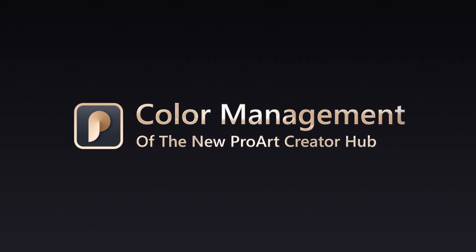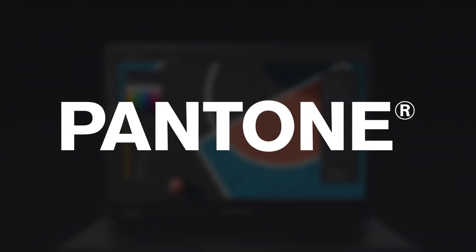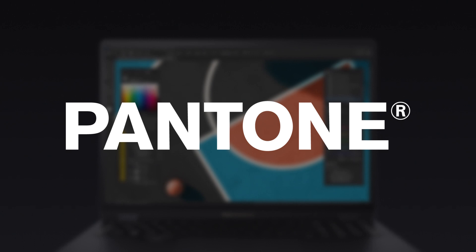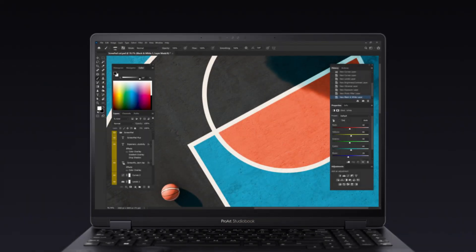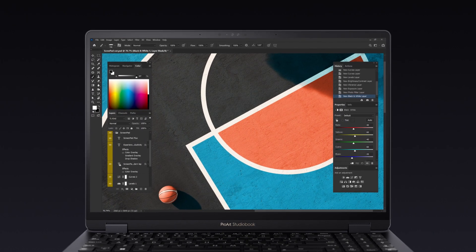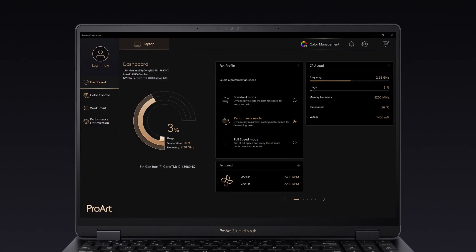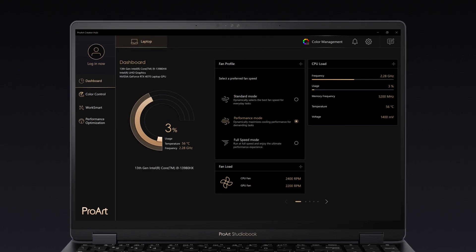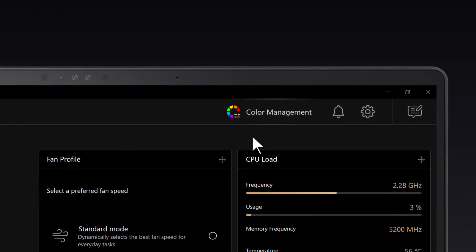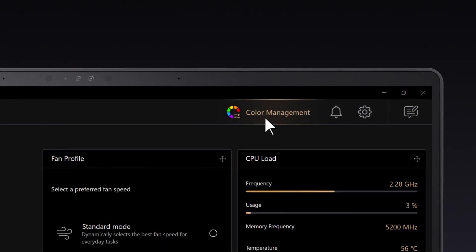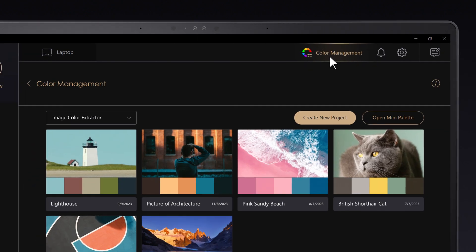Color Management. This year we've collaborated with Pantone to bring you a wide range of color-related functions. In the new ProArt Creator Hub app, color management is always accessible at the top right corner of the page.